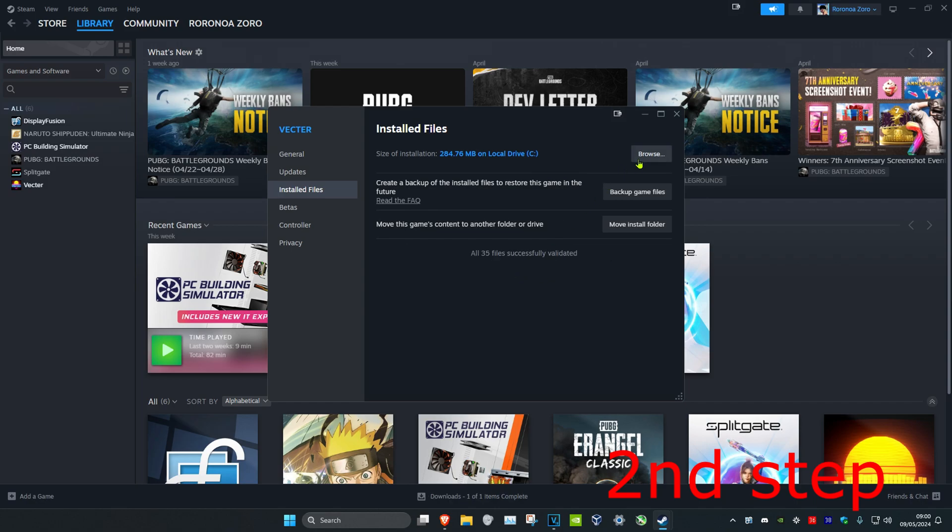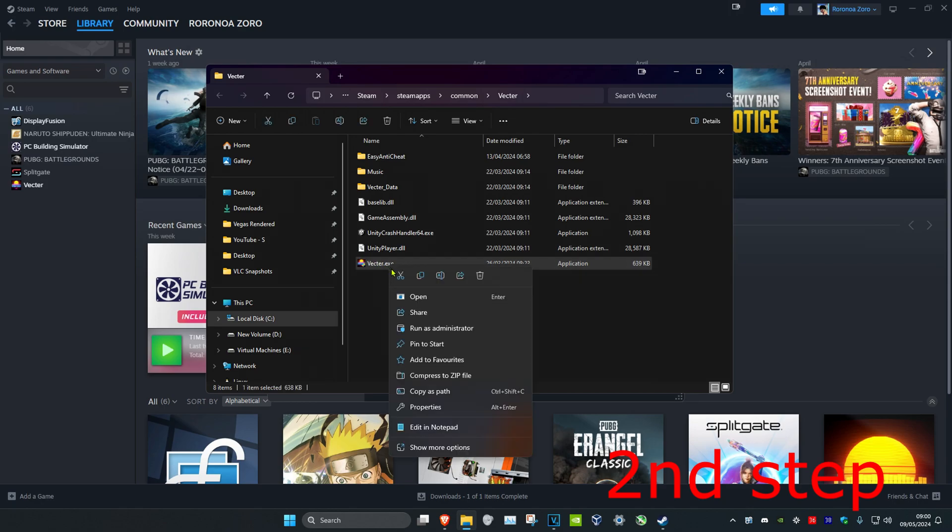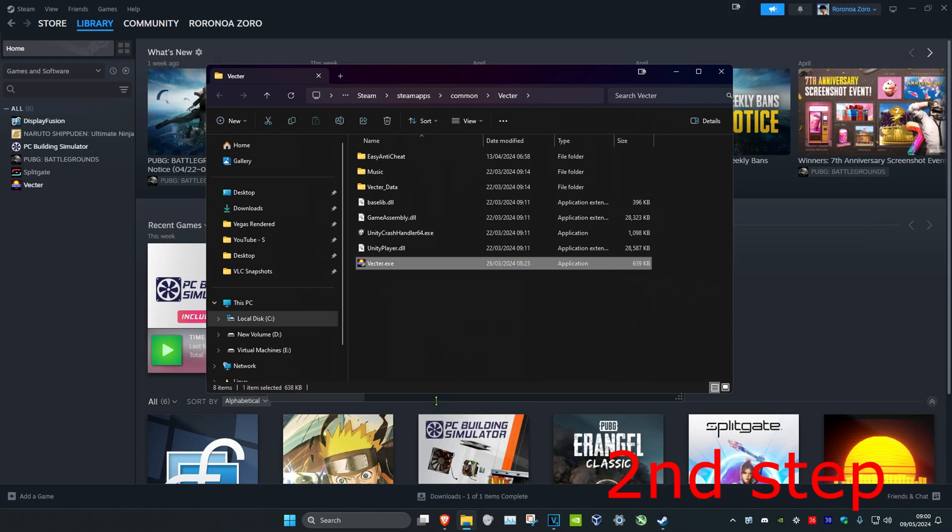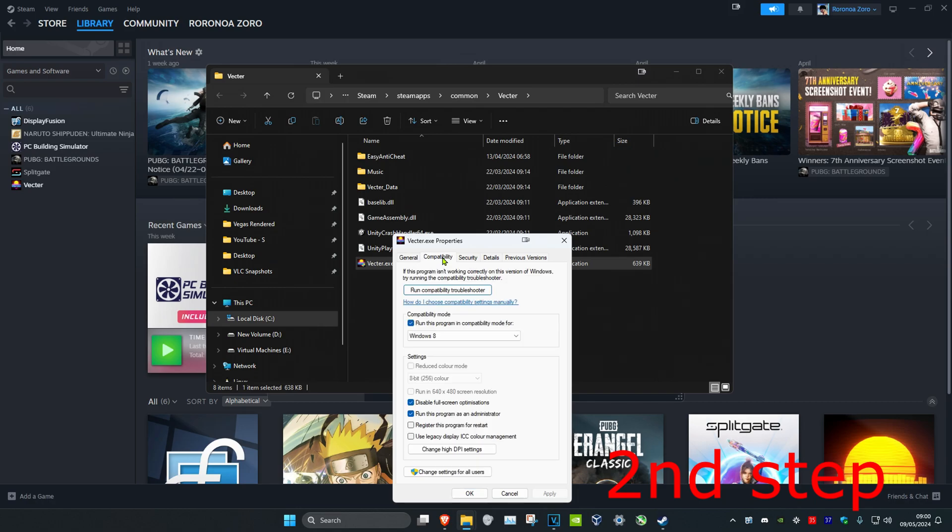Now as this is loading you want to click on browse. And then you want to find the Call of Duty .exe file. You want to right click on it and then click on properties, and then click on compatibility. And then you want to tick run this program in compatibility mode, tick disable fullscreen optimizations, and then tick run this program as an administrator, and then click on OK.